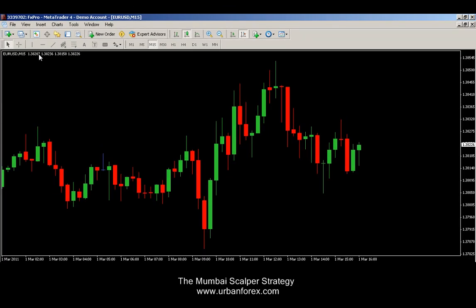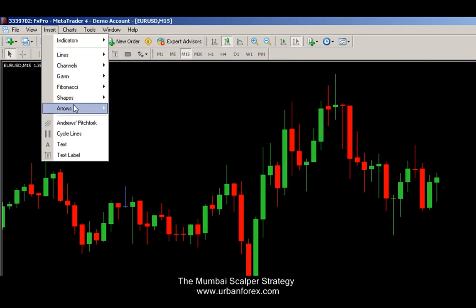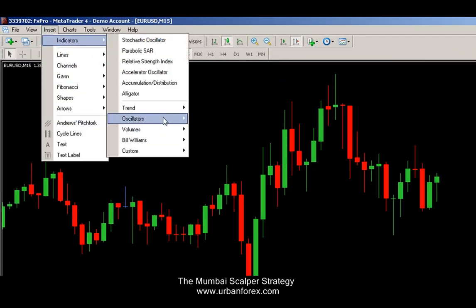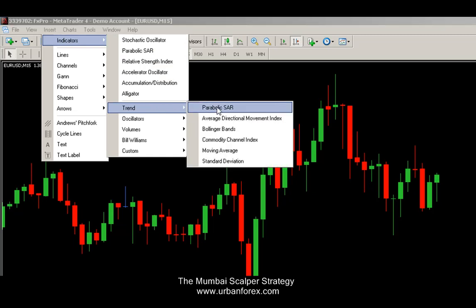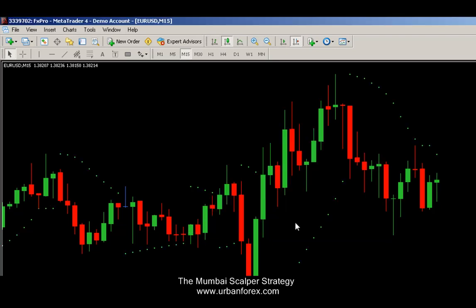We've opened up EURUSD on the 15-minute time frame, and we're going to insert our indicators. We're going to insert a Parabolic SAR, which is under Indicators > Trend > Parabolic SAR. We're going to keep the step at 0.02 and the maximum at 0.2. Let's click OK.